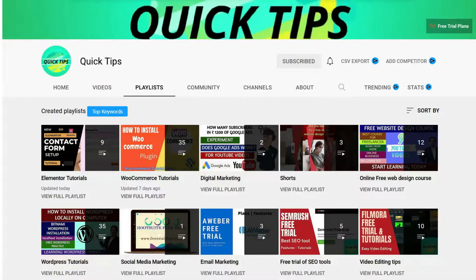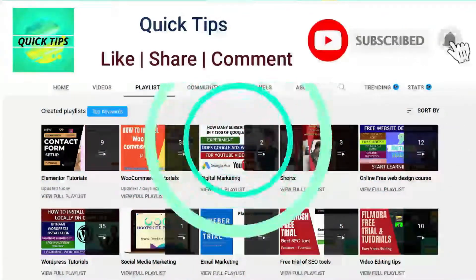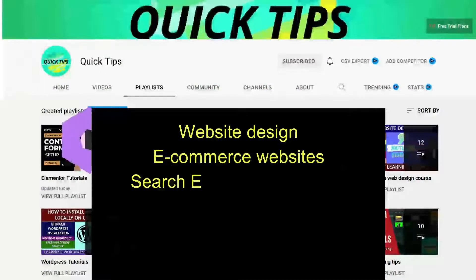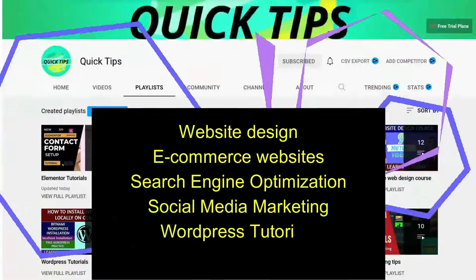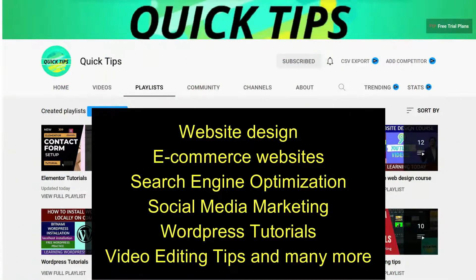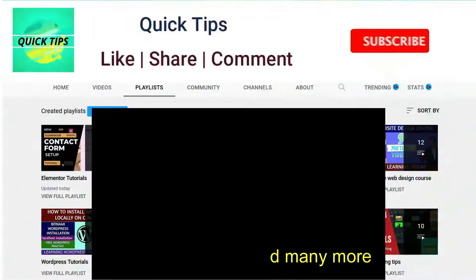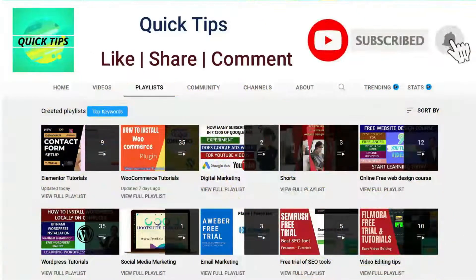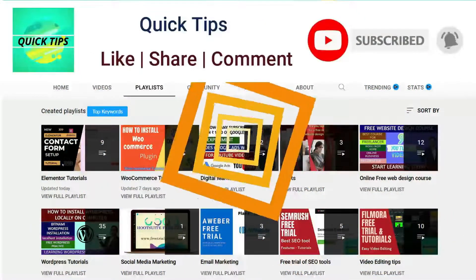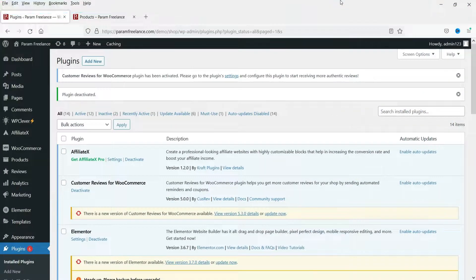Do not forget to subscribe to the Quick Tips YouTube channel. Watch new videos about website design, e-commerce, SEO, social media marketing, WordPress tutorials, video editing tips, and more. Press the bell icon to get instant notifications whenever we publish new videos.